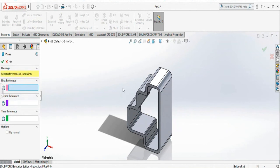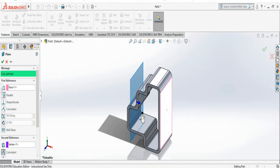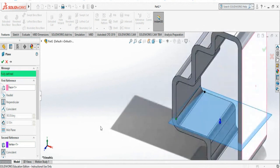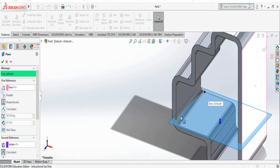I can also create a reference plane by selecting a plane and any two points of my existing object. You see now it has created a plane which is kind of at an angle perpendicular to the first selected surface and going through the points that I have selected.